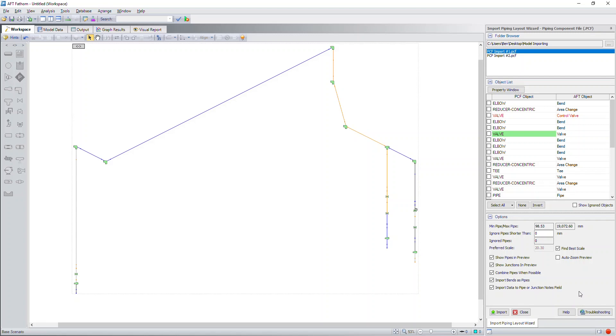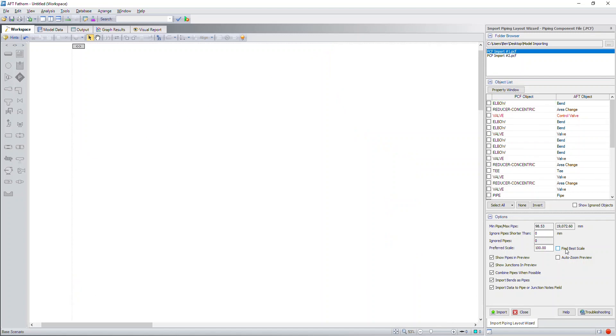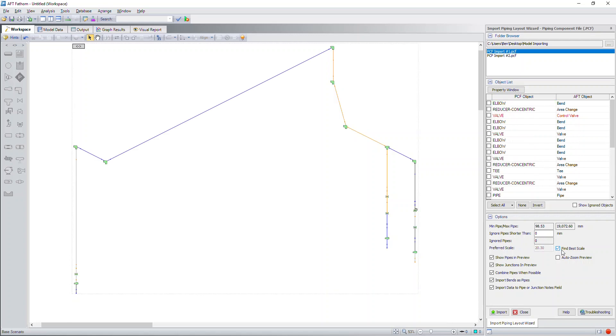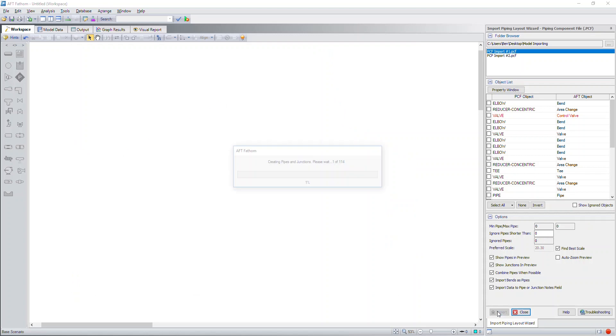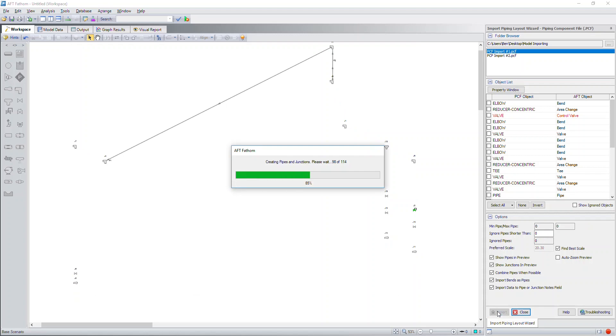If you happen to have difficulties or troubles importing your model, be sure to click on the troubleshooting button and you can send AFT an email with your PCF file and you can share the issues that you're having and we'll work with you to resolve those issues. By default, we're going to find the best scaling option for your model import. You can uncheck this box and do your own scaling option if you choose, but it is helpful to keep the default option chosen.